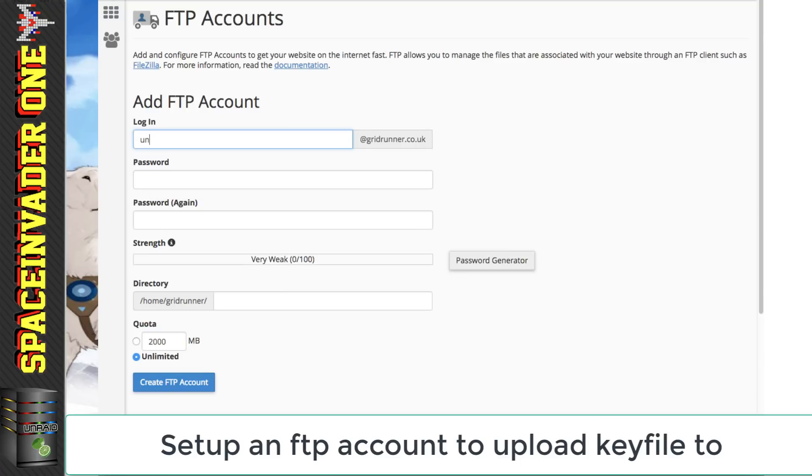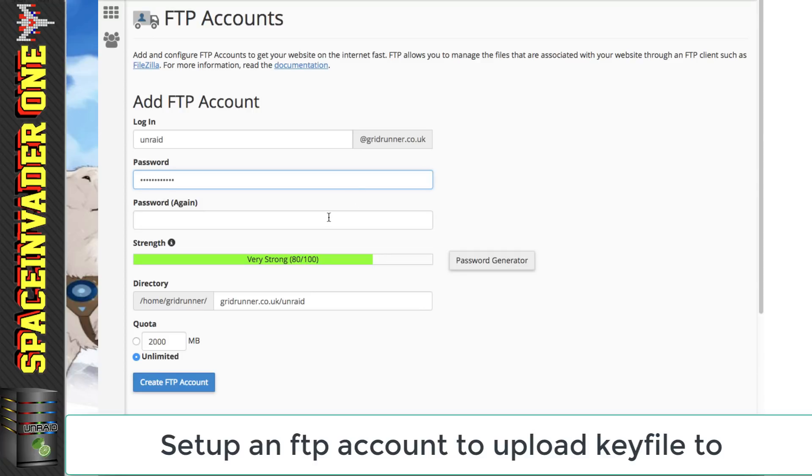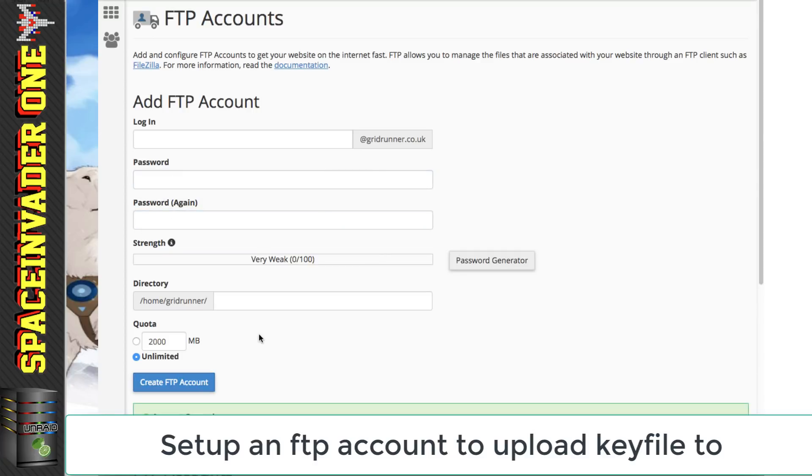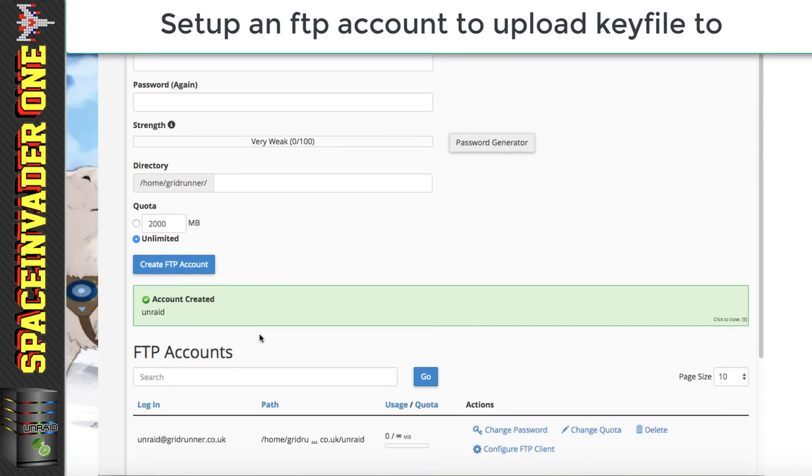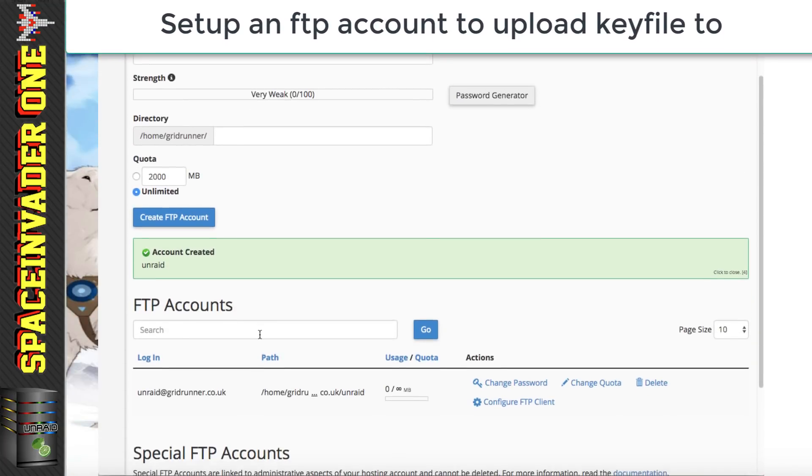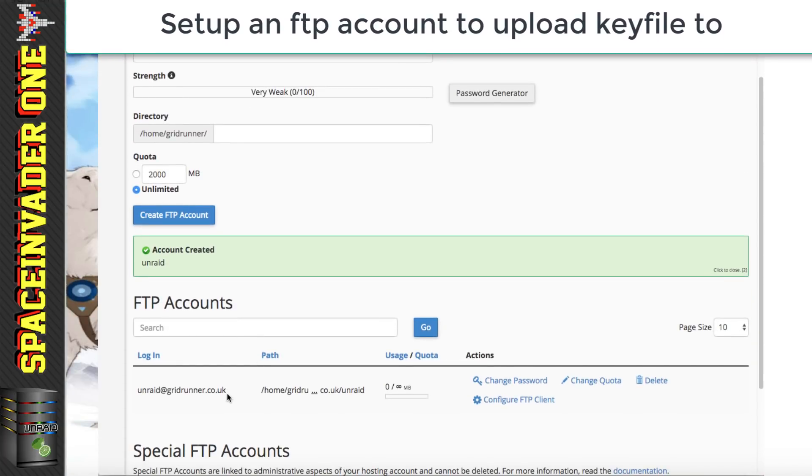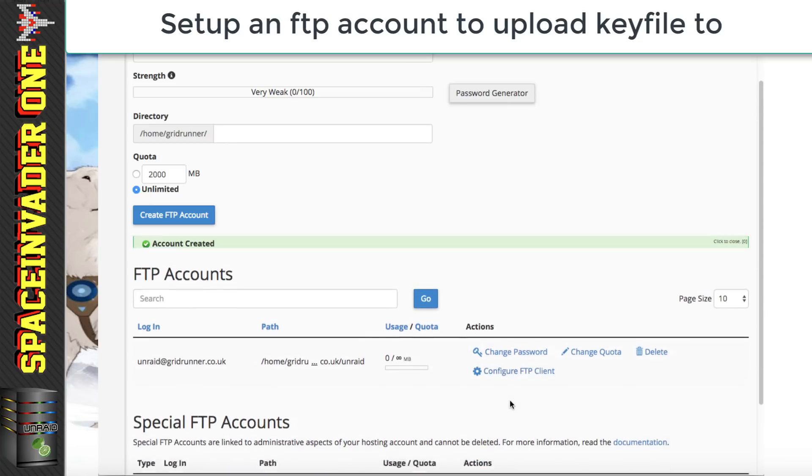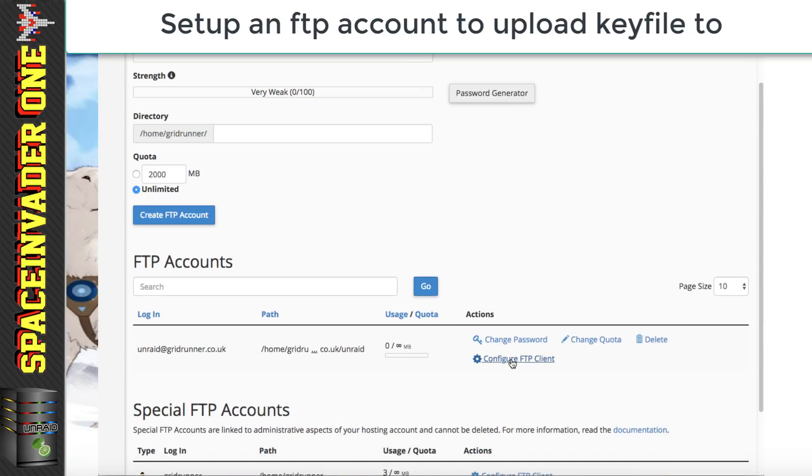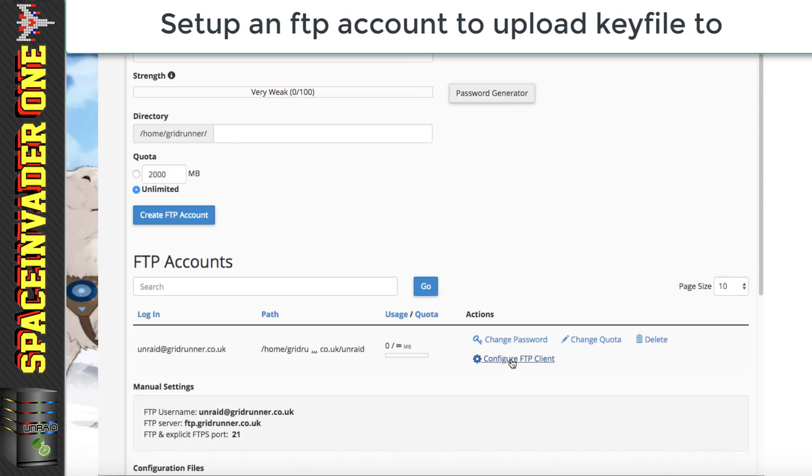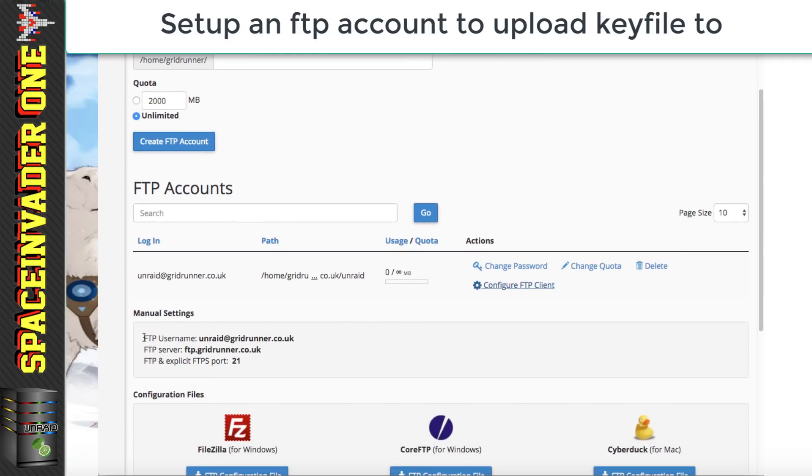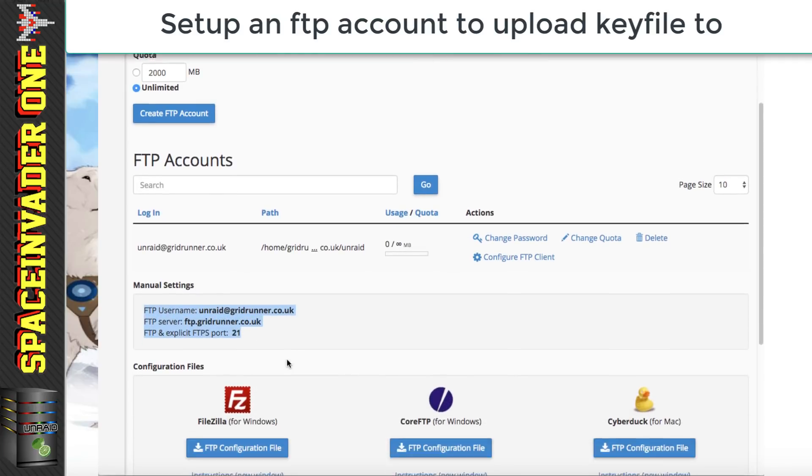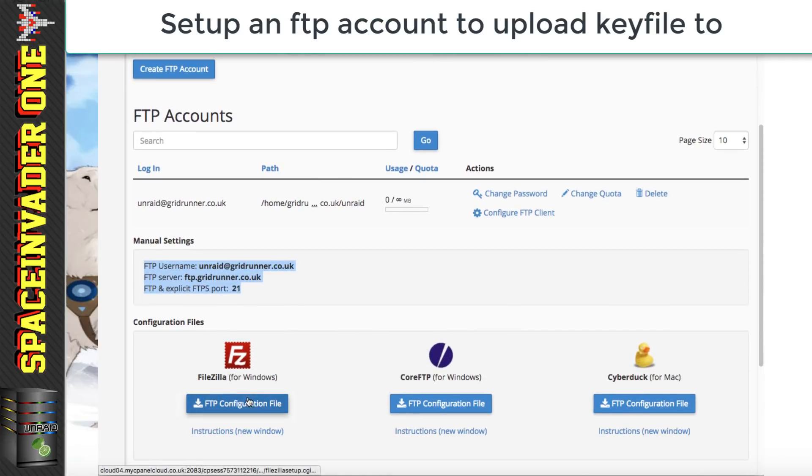And here we just have to choose a username and password and I'm going to use the username Unraid and pop in a password here. So I just want to click on to create FTP account and the FTP account's created. Now if I scroll down here you can see the account that I just created here. So then if I click on configure FTP client it will give me the FTP settings here and also I could download configuration files for these various FTP clients.